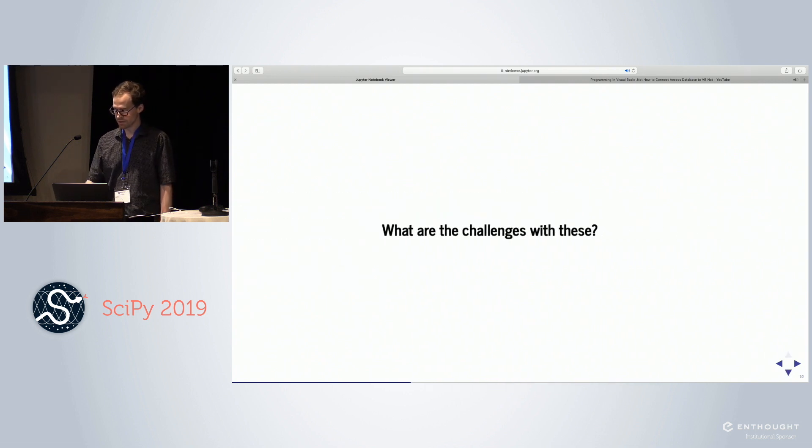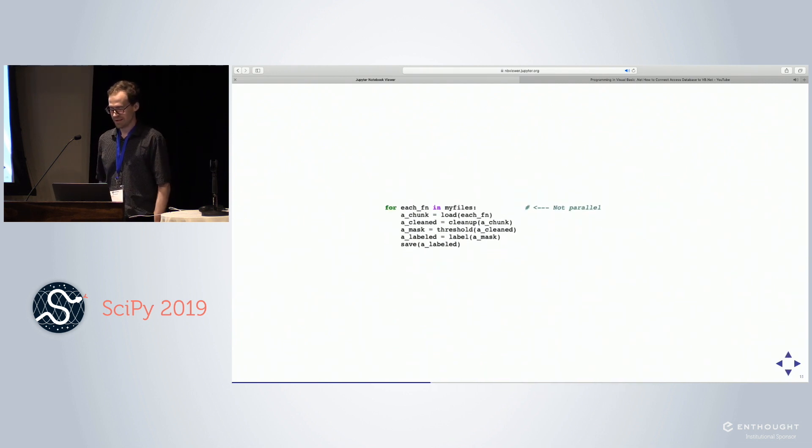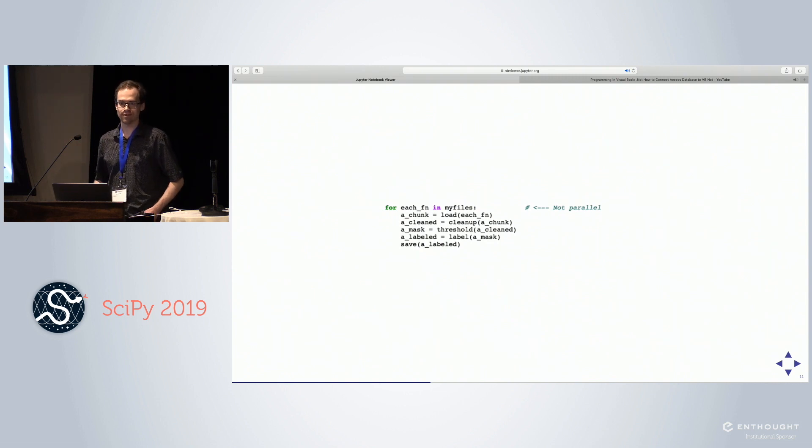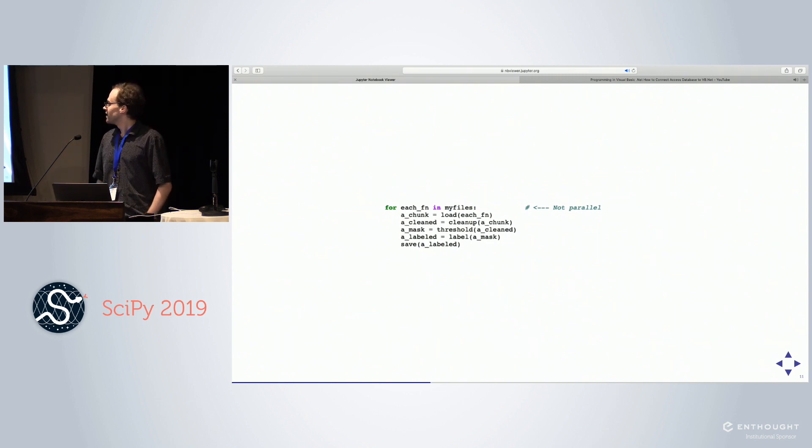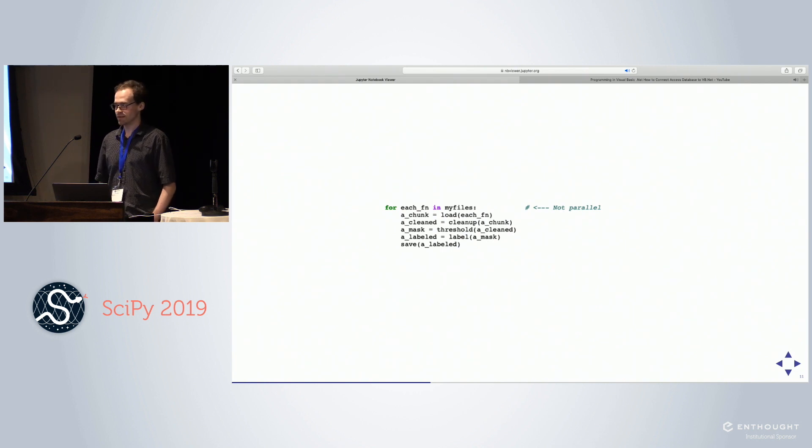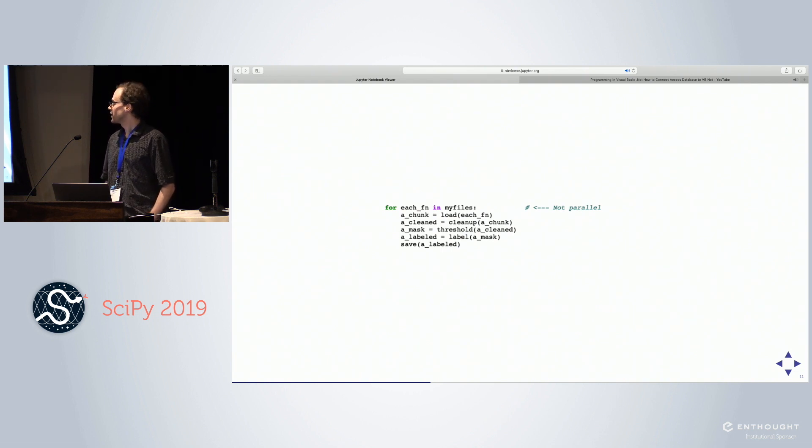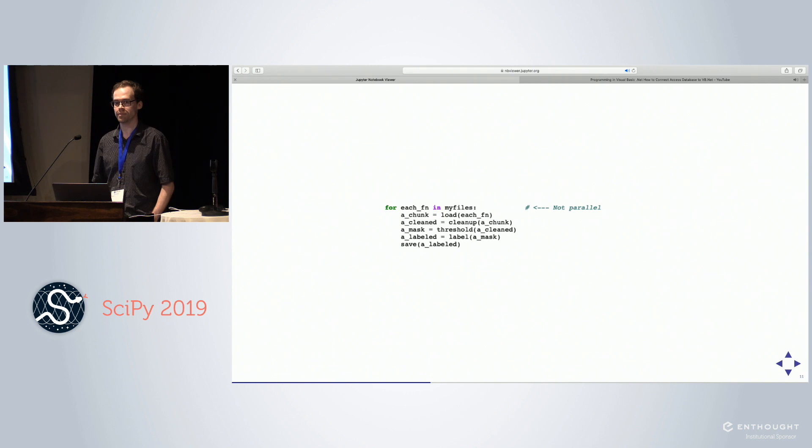So what are the challenges with this? First, it's not parallel with the batch case. That's kind of obvious, we picked a for loop. But when you start thinking about this a little bit more, that's actually a complicated question to solve. How do I want to parallelize this?